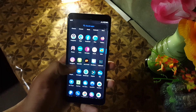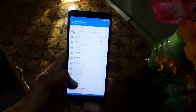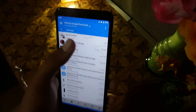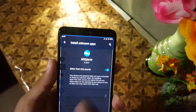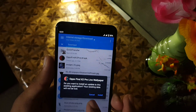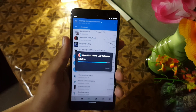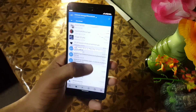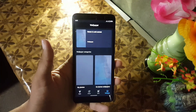First of all, you need to download the APK file from the link in the description. Open it using any file explorer and install it like normal APK files. It will take a little bit of time — like three to four seconds.